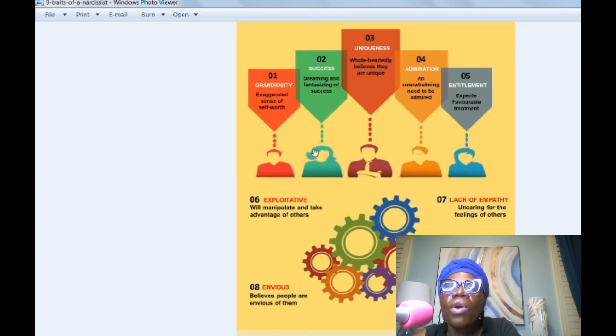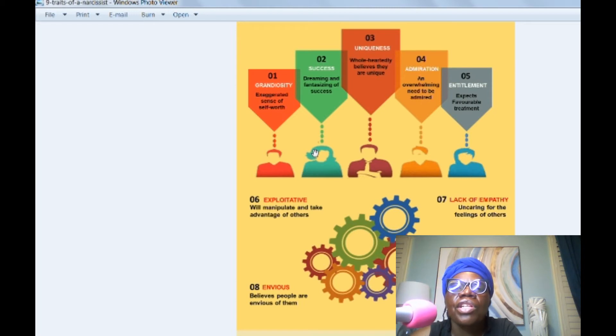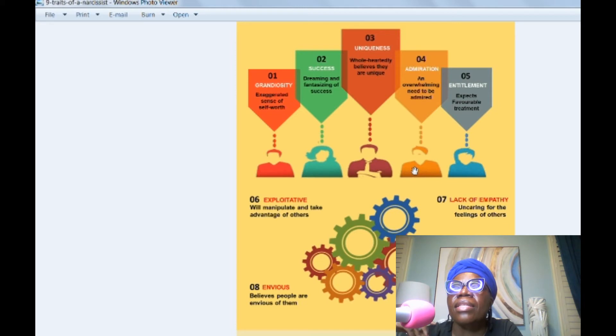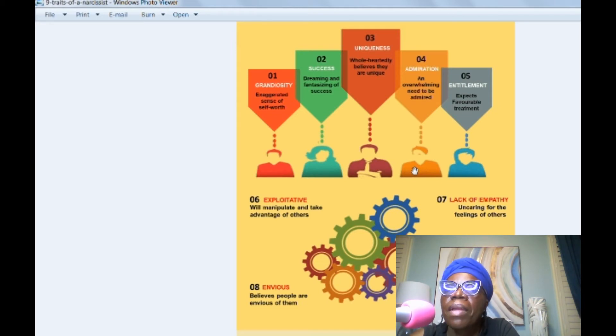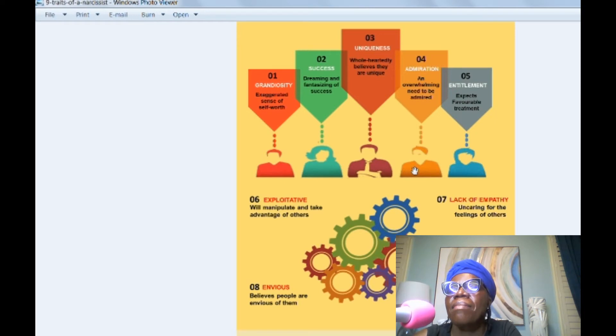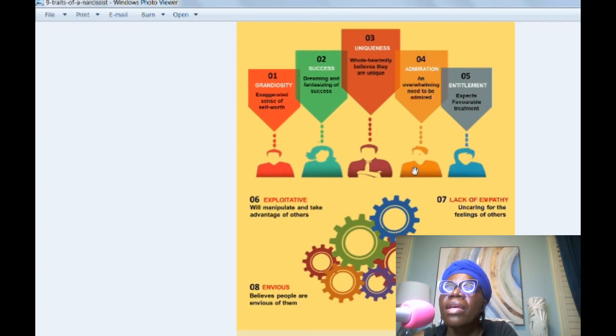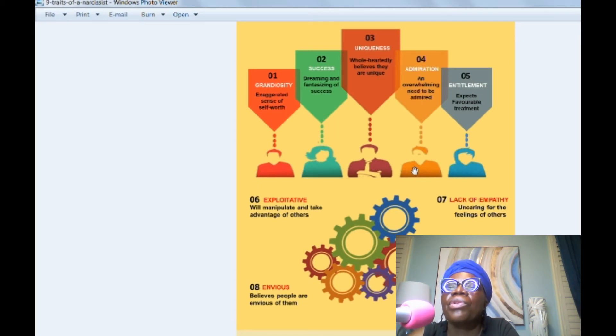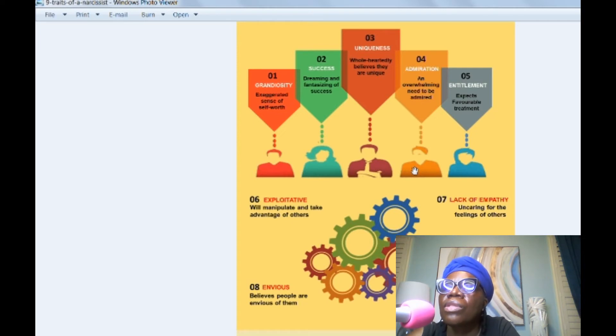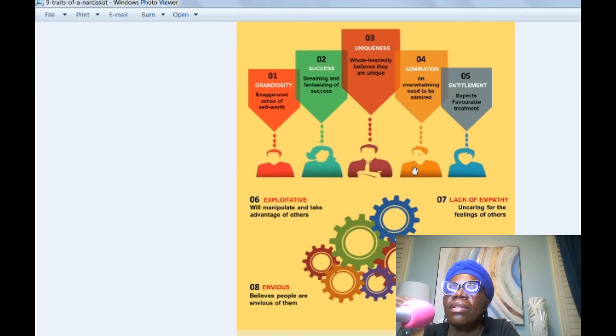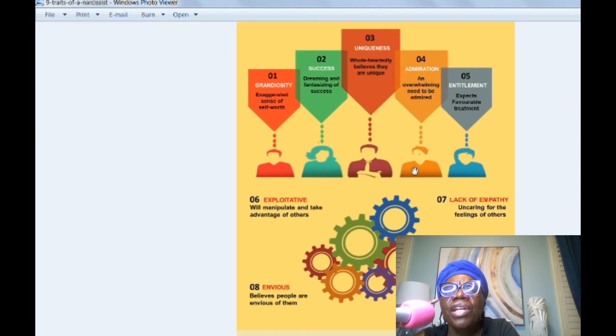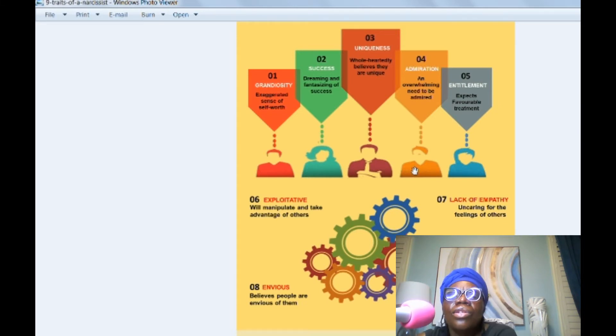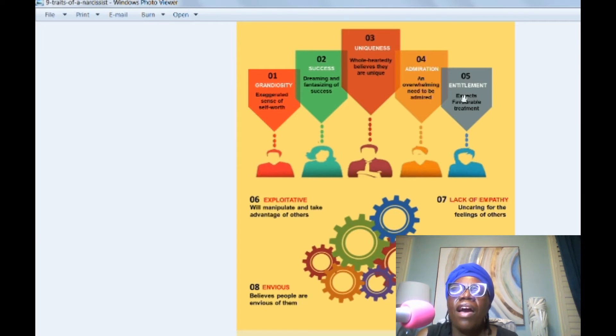Four, admiration, an overwhelming need to be admired. So these individuals, they like the attention. That's why they need the constant sources of supply because they need admiration. They won't tell you that, but just based on their behavior and what they do, they need to be admired, liked, coddled, loved. They need that attention. I don't like the word admiration. I think it's more attention seeking, but I guess it could be used interchangeably.